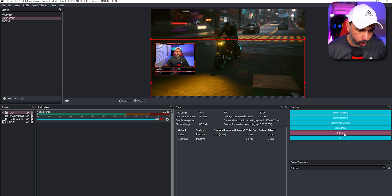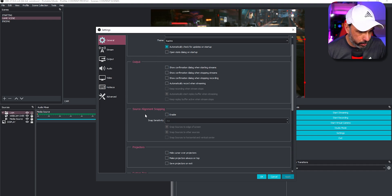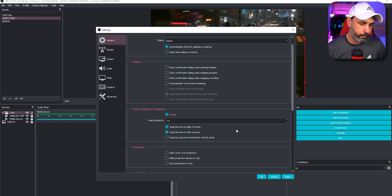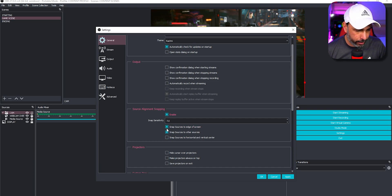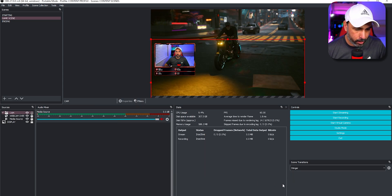To enable snapping, go to Settings, then find Source Alignment Snapping. If it's not enabled, click enable. I usually set the snap sensitivity to 7.0 — around 10 is pretty good too. I also check: snap sources to edge of screen, snap sources to other sources, and snap sources to horizontal and vertical center. Click Apply and OK.